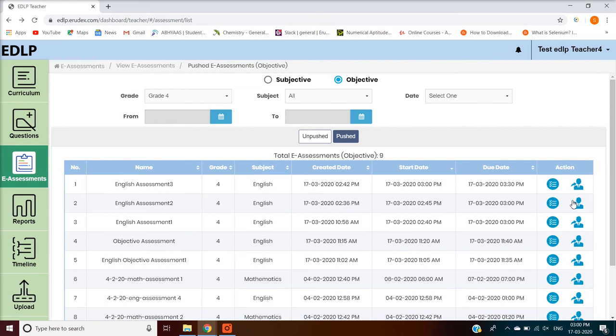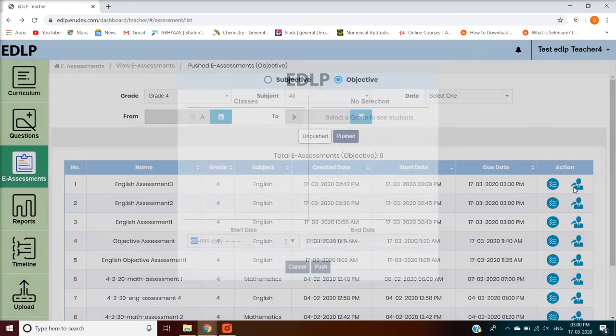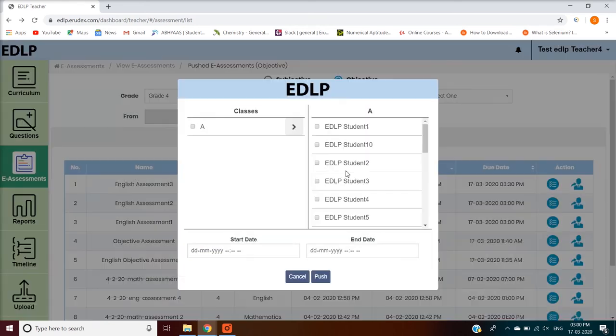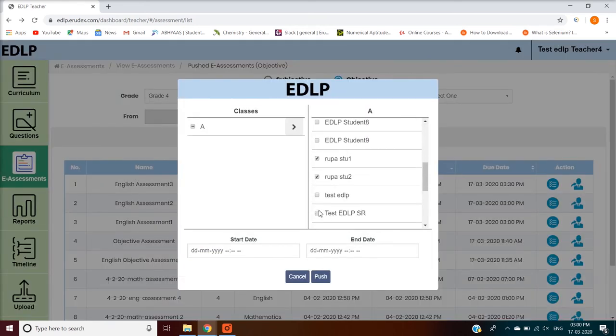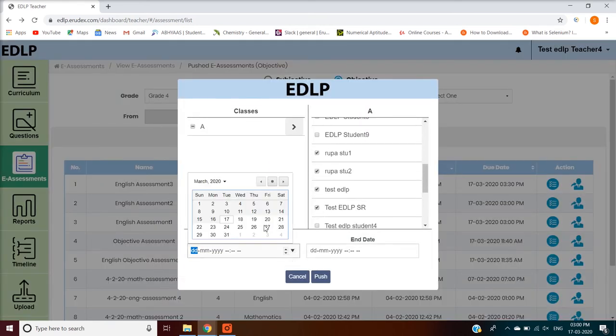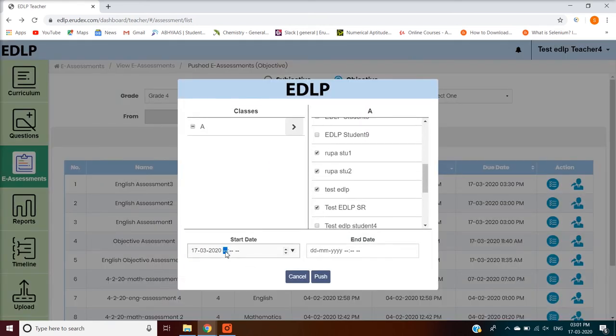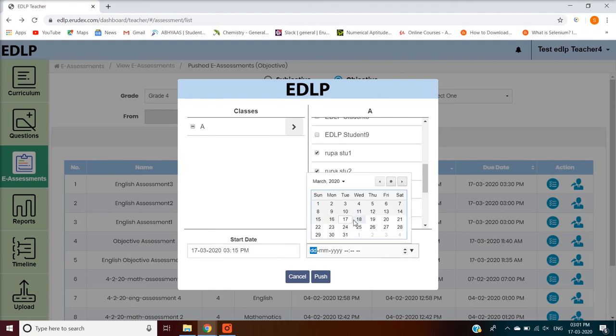Repush — using this feature, any previously pushed eAssessment can be pushed again and made available for students.